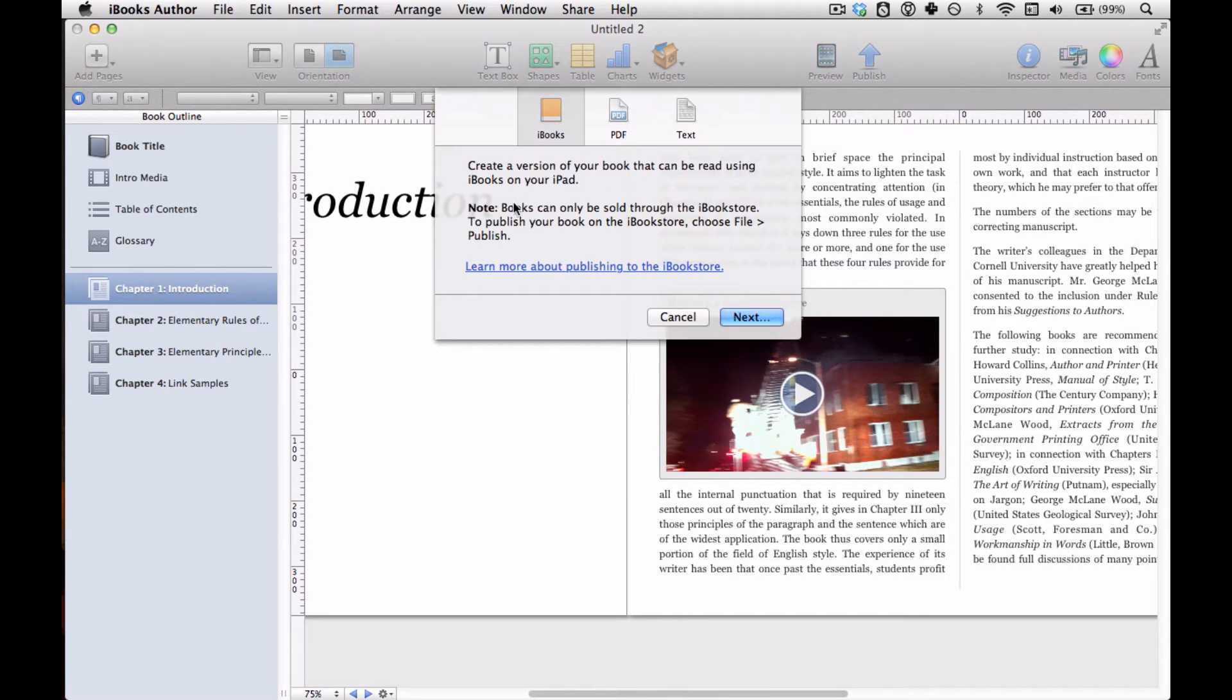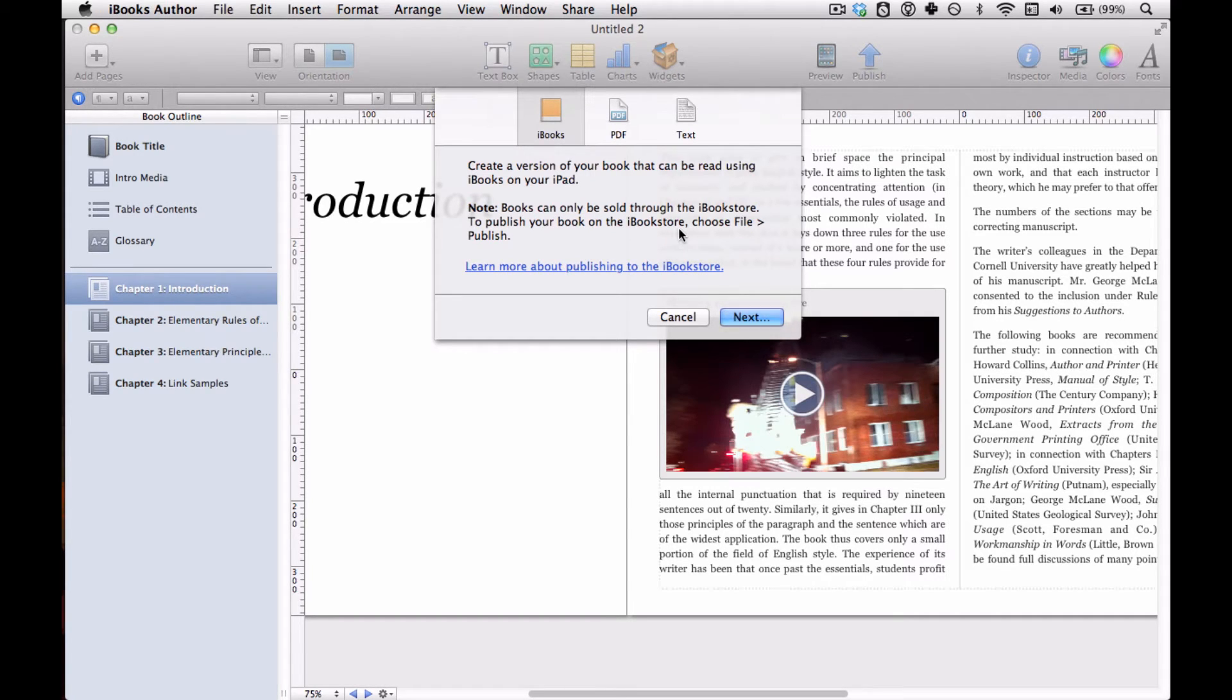And you're notified here once again that you can only sell a book through the iBook Store and there's a different process to go through if you choose to do that. If you're going to distribute yourself, you can only give books away.